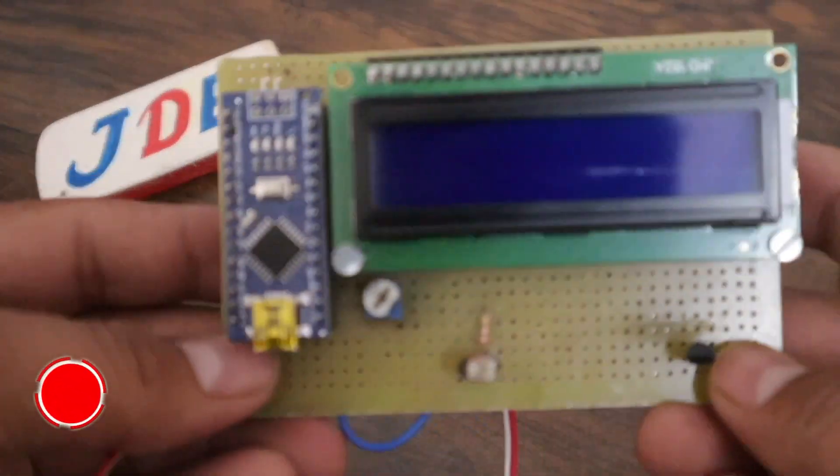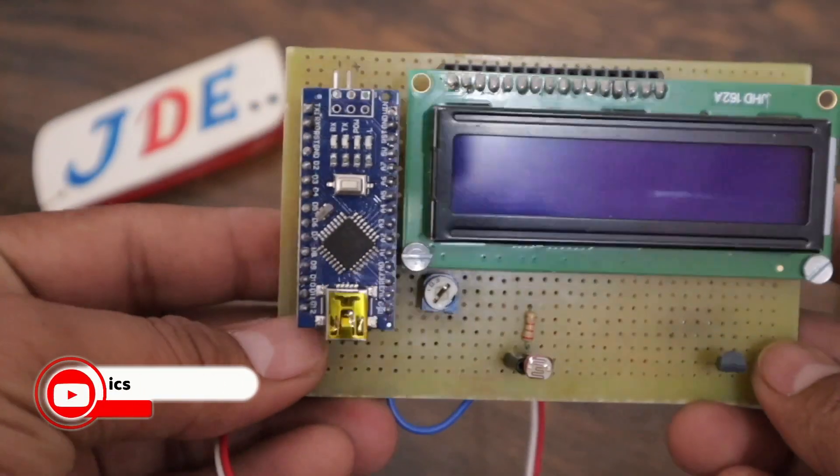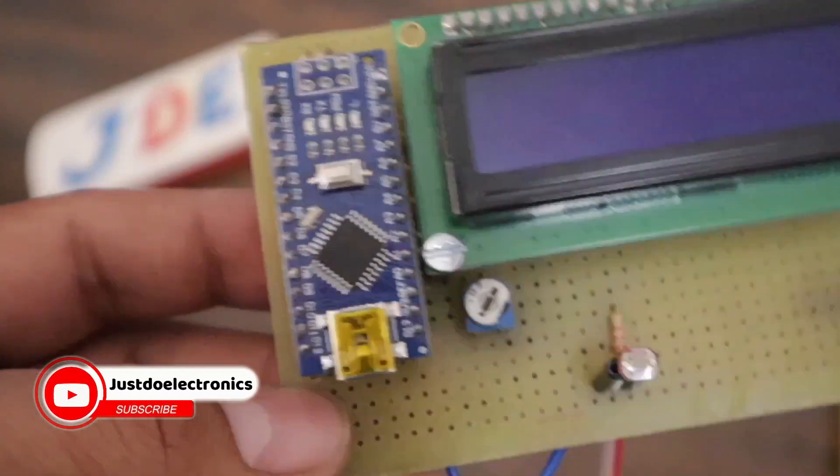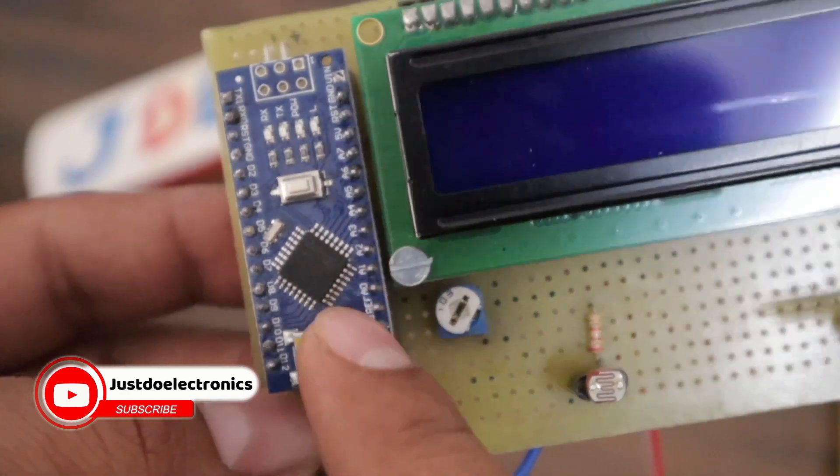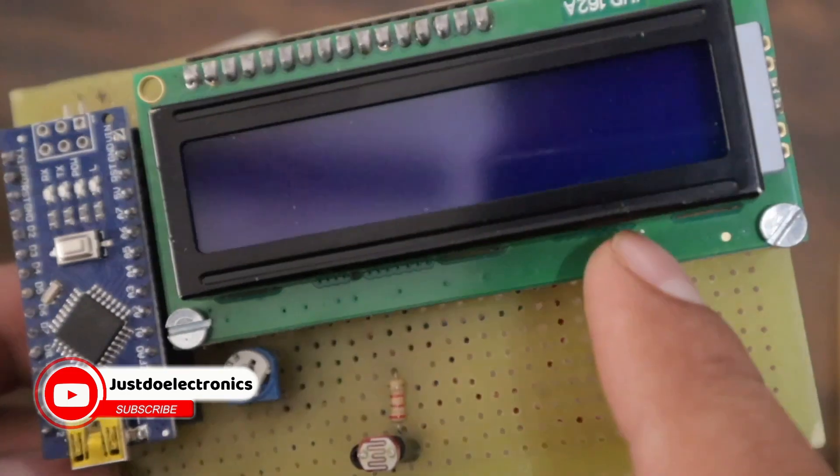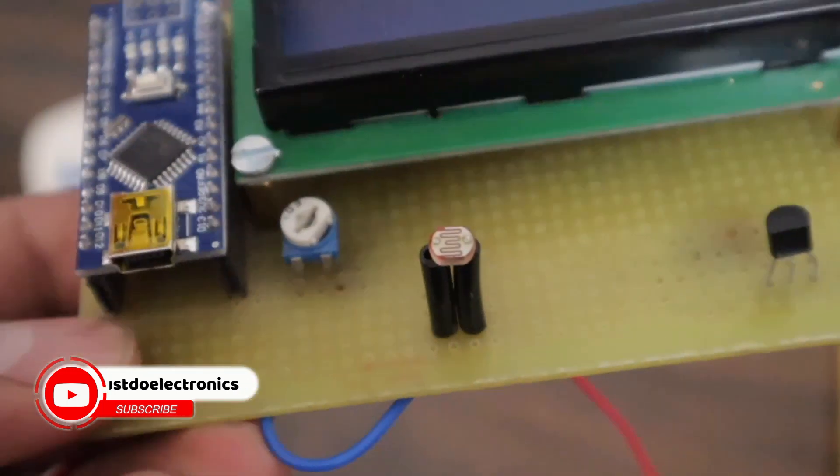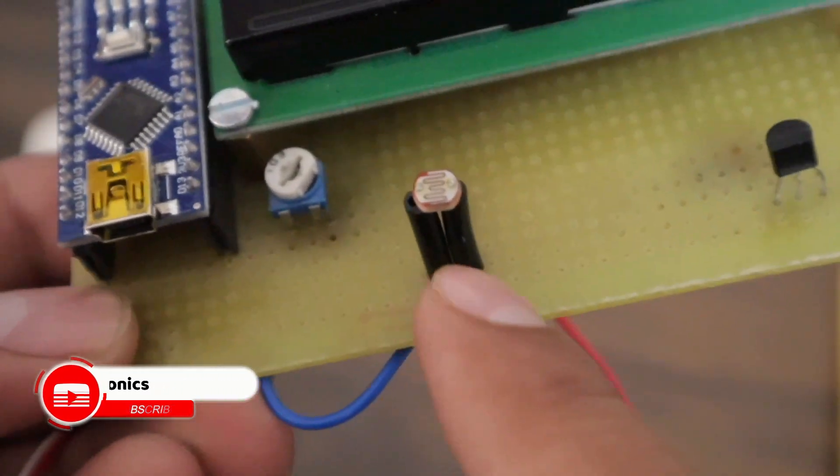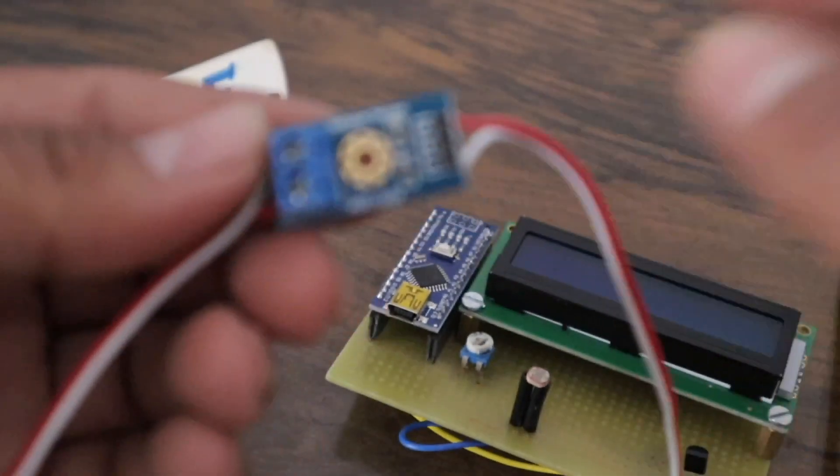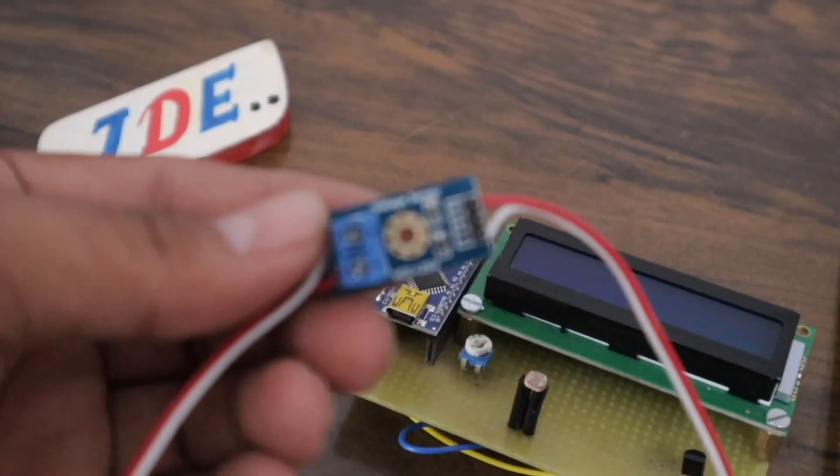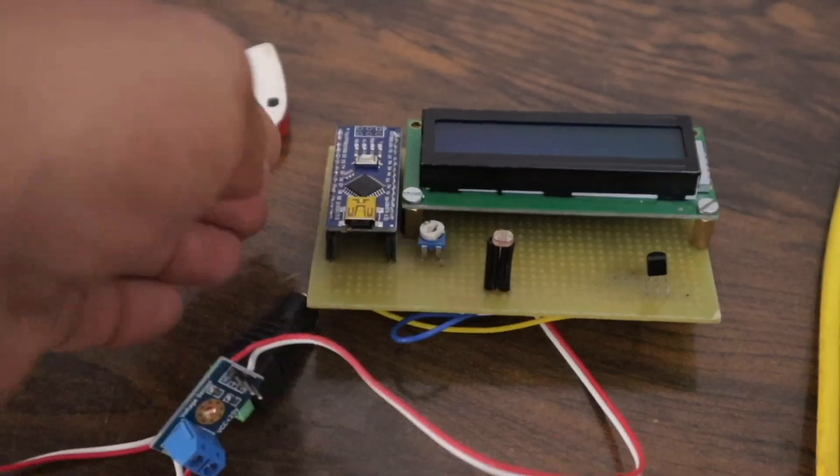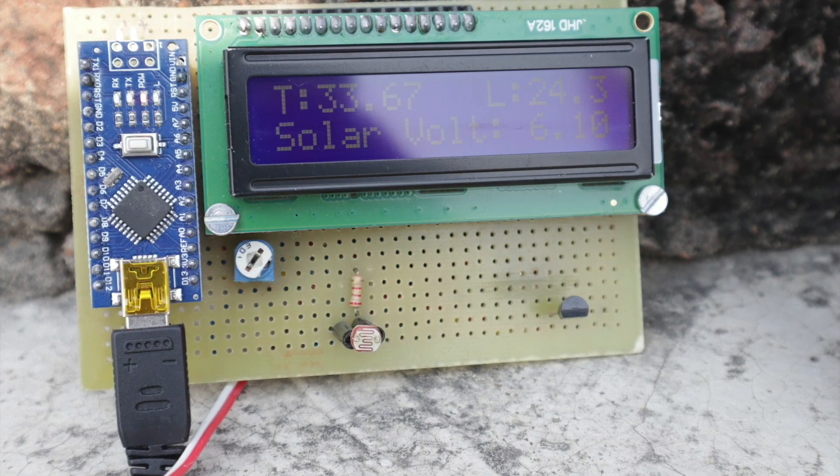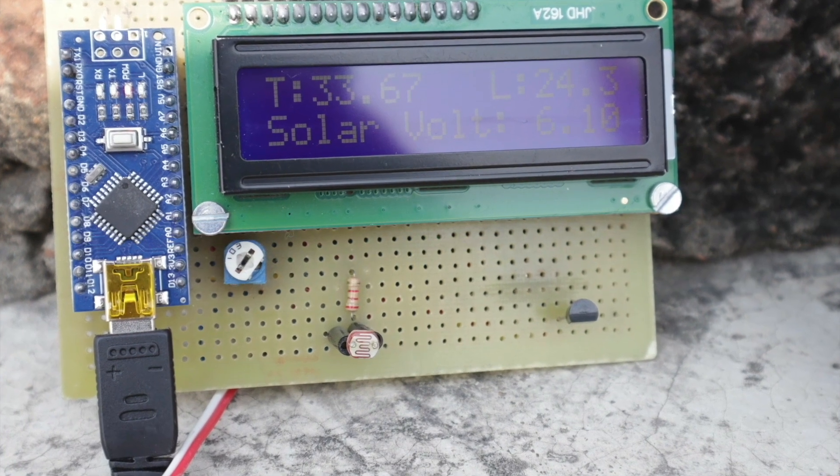Welcome to our channel JustDoElectronics. In this video, we will explain how to measure your solar voltage system using an LM35 sensor, LDR sensor, and voltage sensor. Let's go and make this project very quickly.